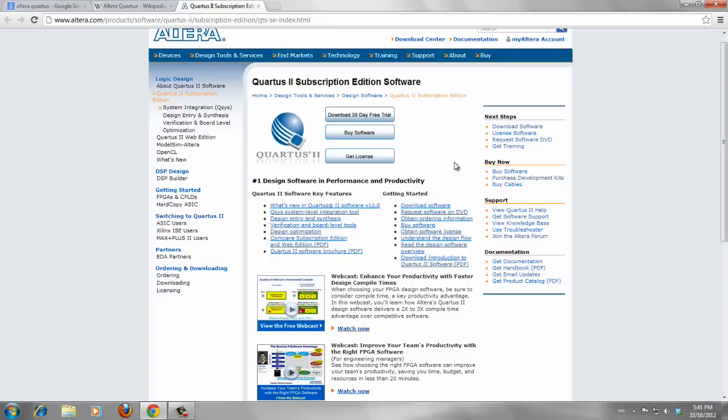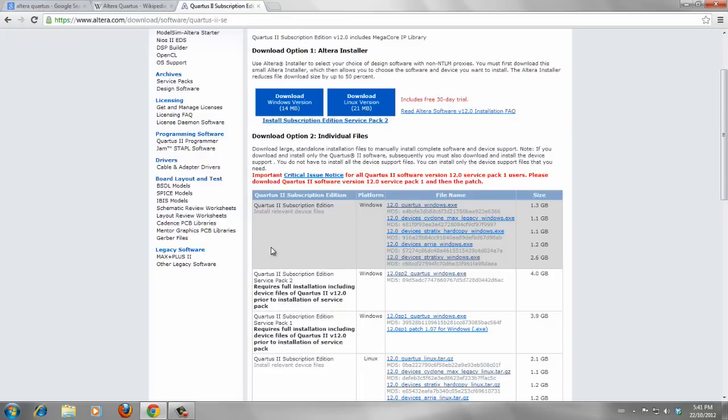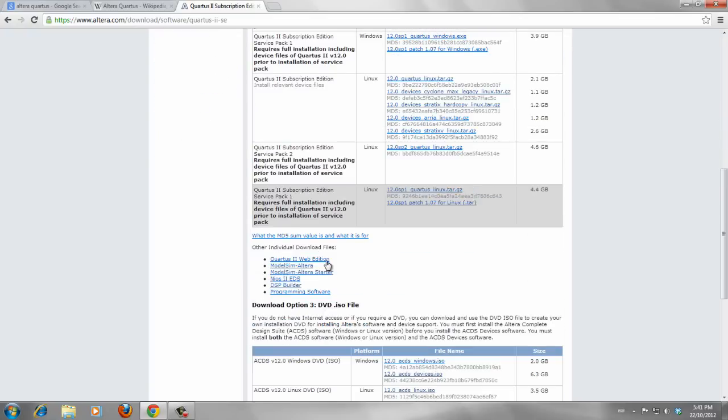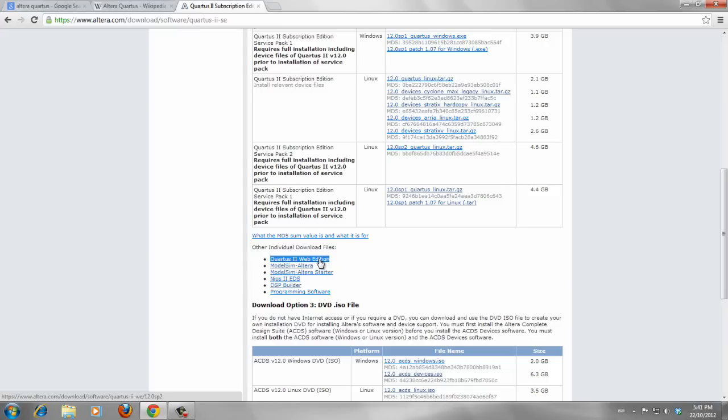For now, I just go to download software link. And from this page, you can see different types and different editions of the software. As I mentioned before, we are interested in Quartus 2 web edition, which is a free edition. Then click on Quartus 2 web edition.